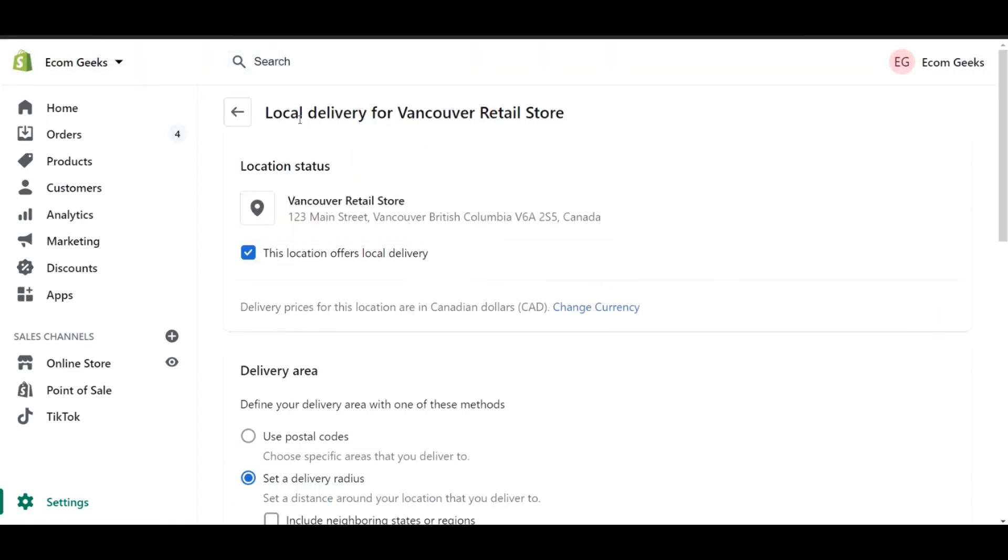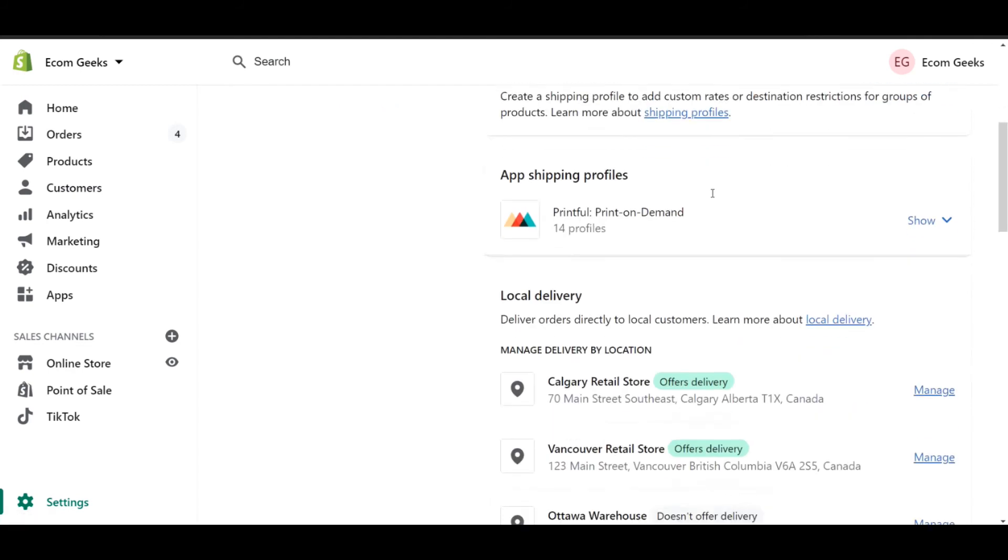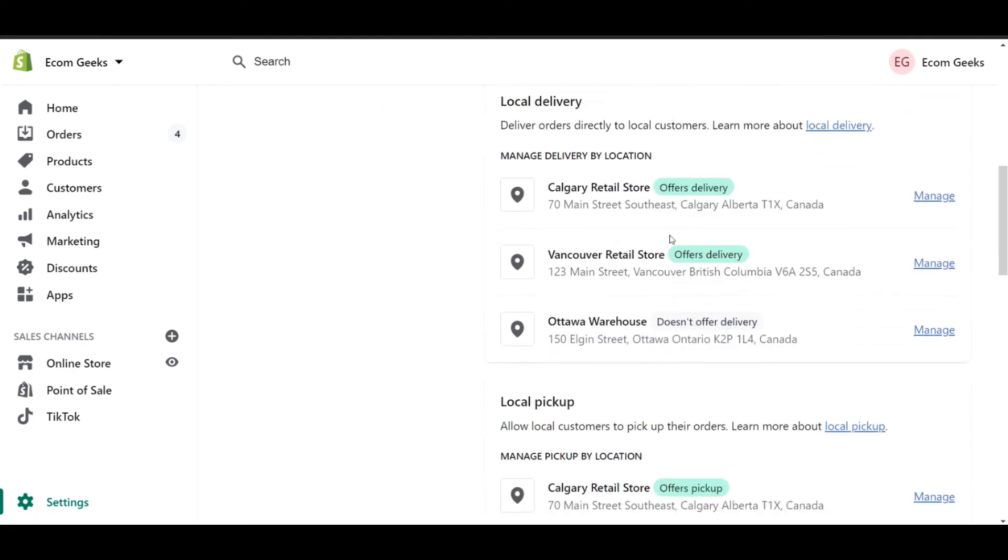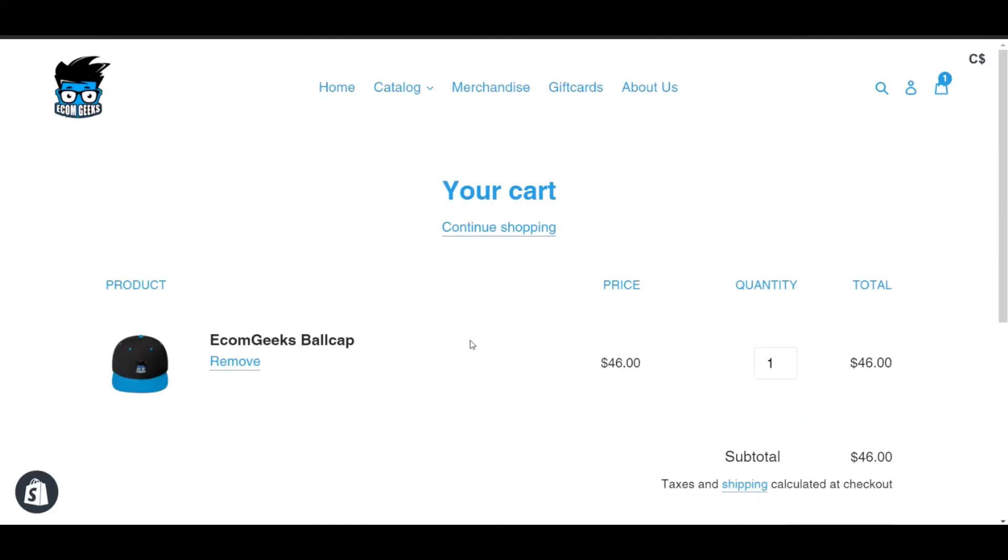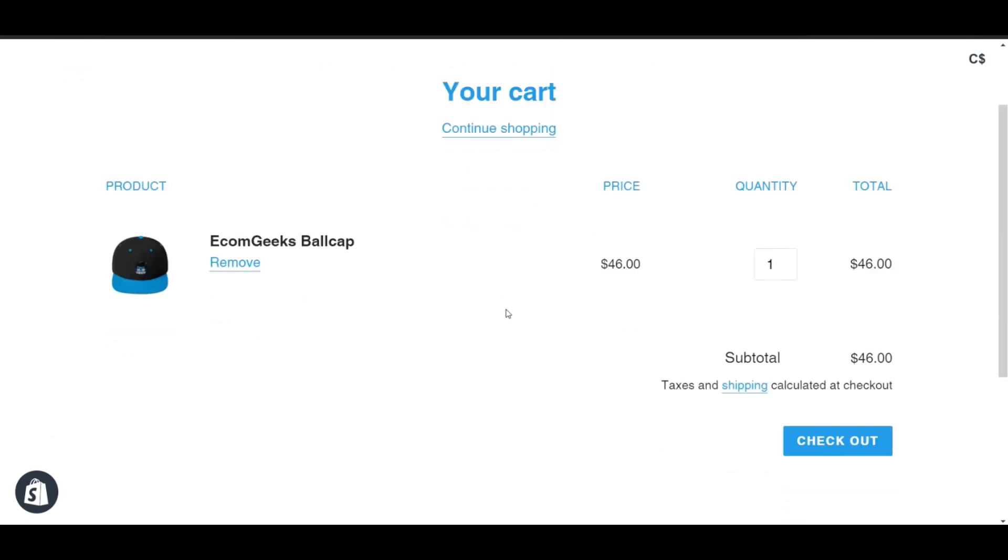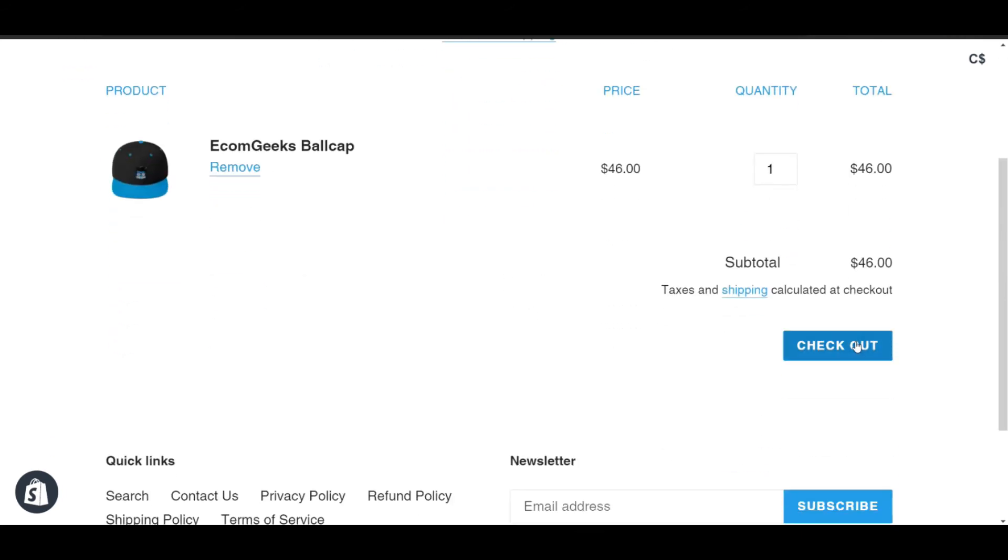If we go back to the previous page, we can actually see that our Vancouver retail location now offers local delivery. Let's see what this looks like from the customer's perspective. You can see that in my cart, I've added this lovely EcomGeeks ball cap. So let's go to checkout.